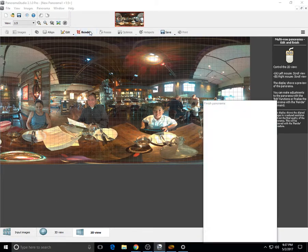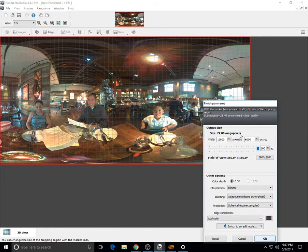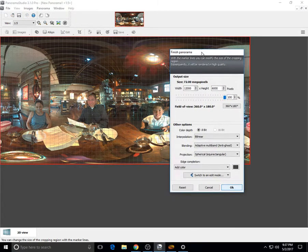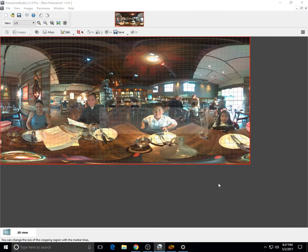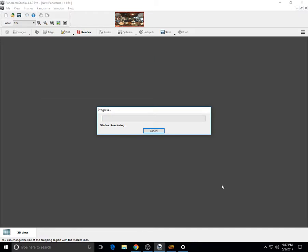So when you're done, just click on render, and then it's going to render the actual photo, which will have a finer stitching.